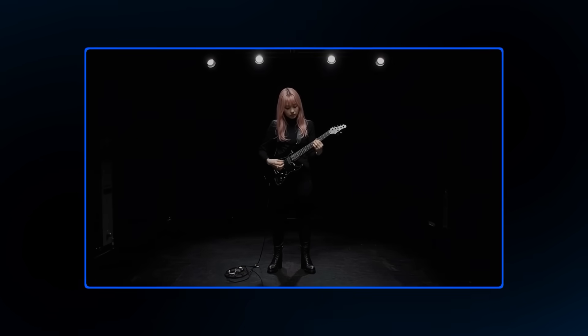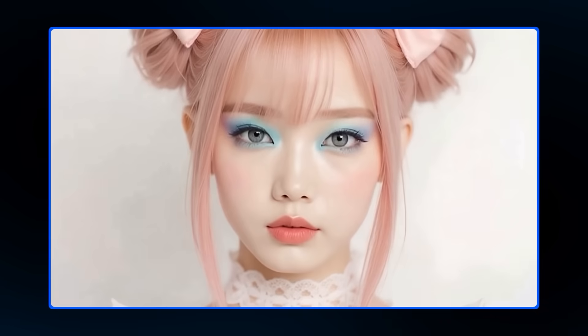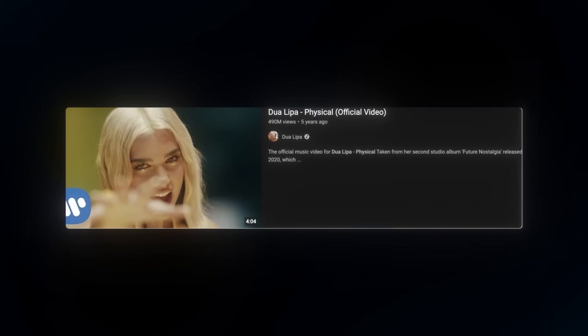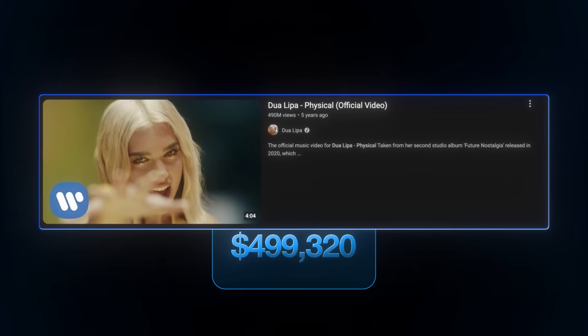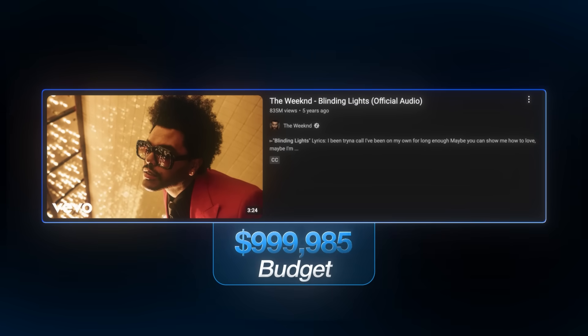This music video is completely AI-generated, all by using only one AI tool. For reference, this Dua Lipa video was made with a $500,000 budget. The Weeknd paid over a million dollars for his Blinding Lights video. With AI, this whole industry is about to change.